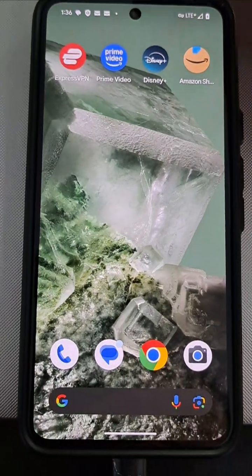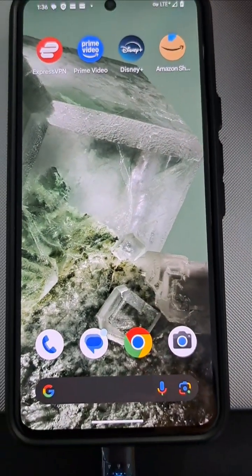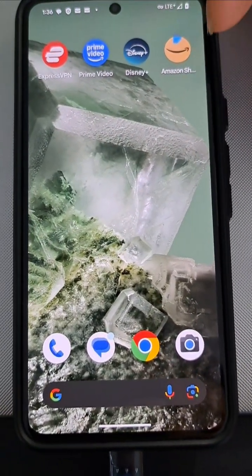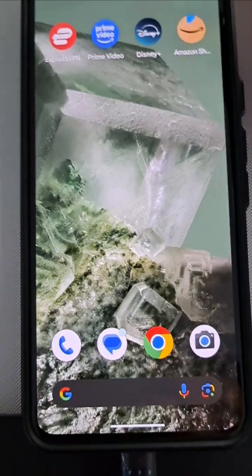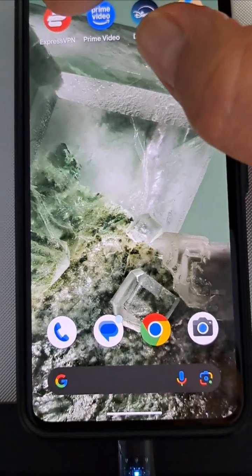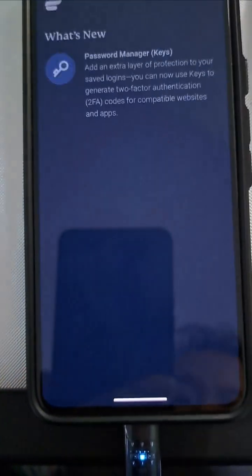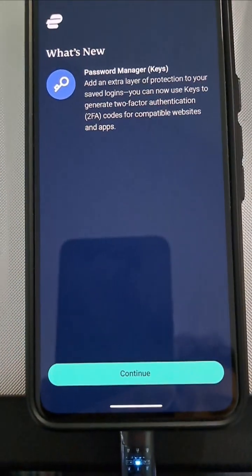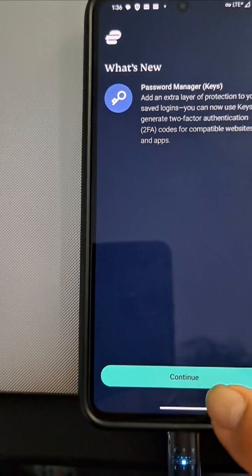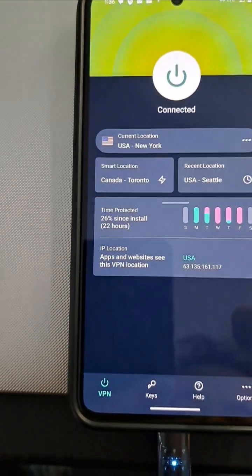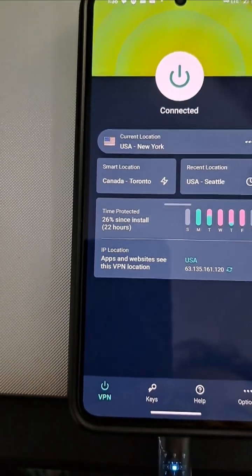This is a little tutorial on how to watch TV shows on Amazon. First, turn on the VPN. It's connected.